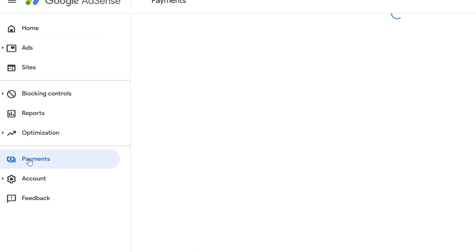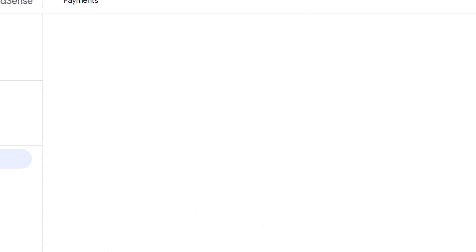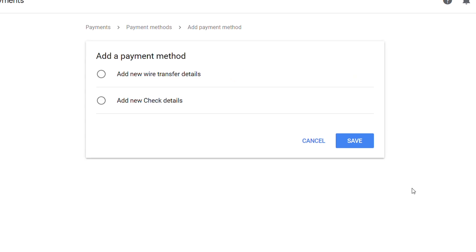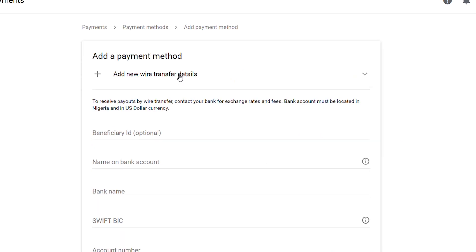When you log in to your AdSense account, click on Payment, then click on Manage Payment Methods. Click on Add Payment Methods, and then Add New Wire Transfer Details.